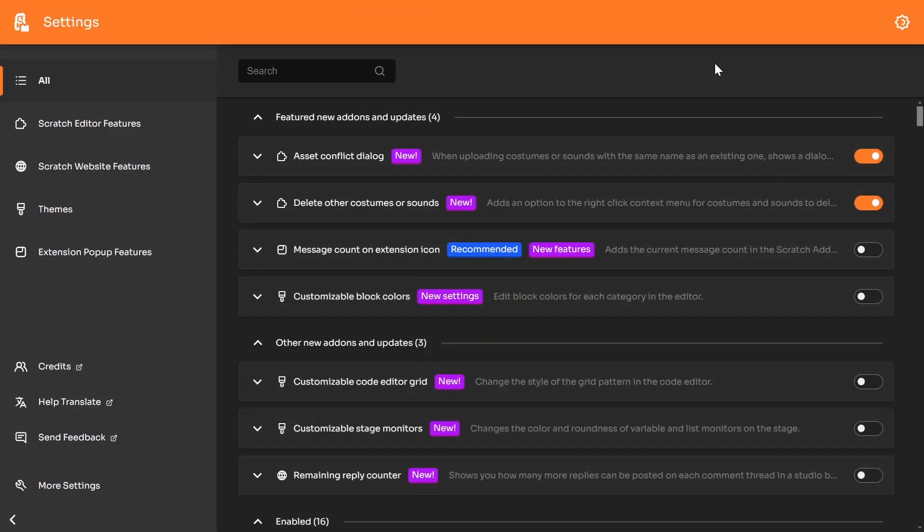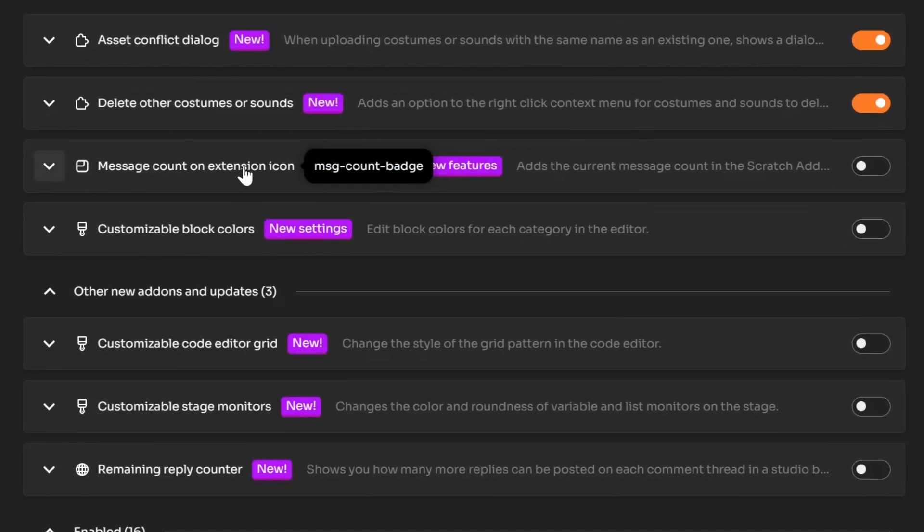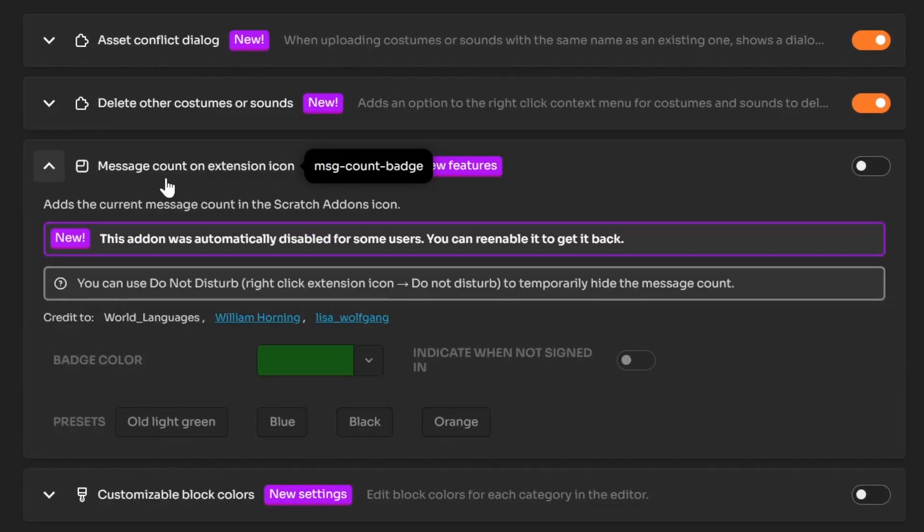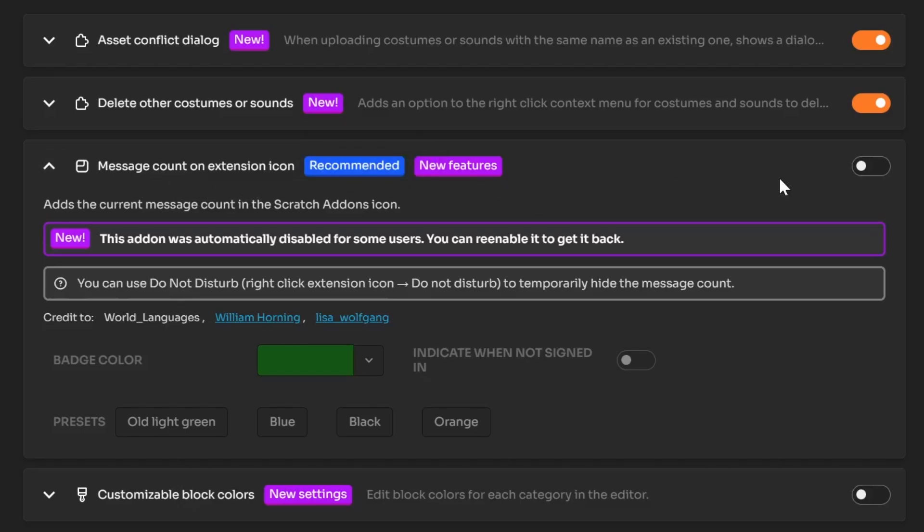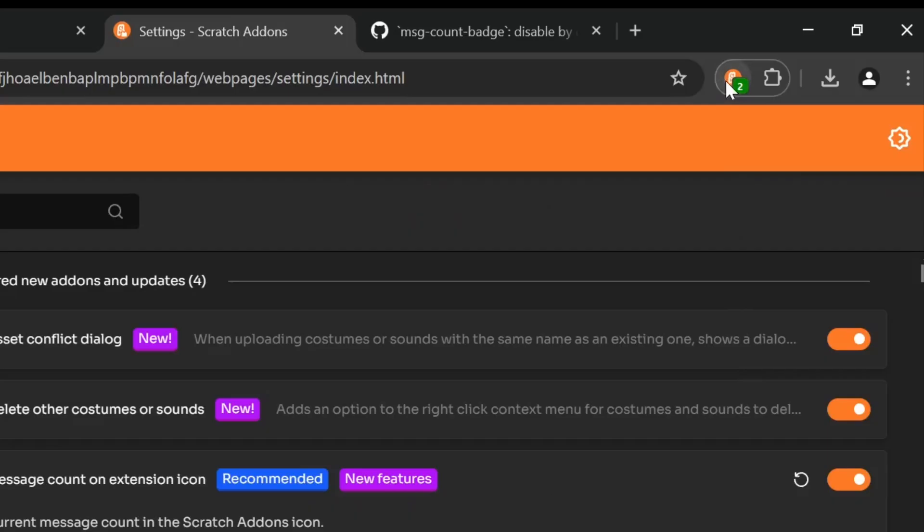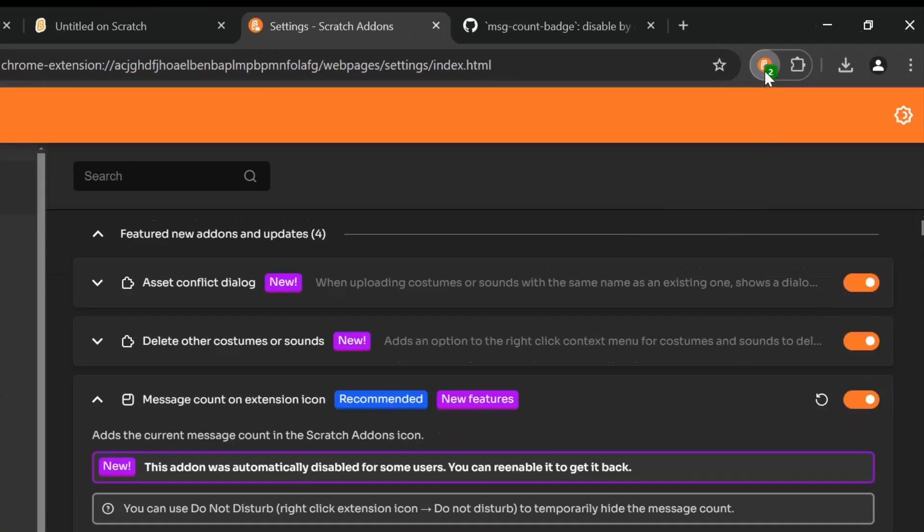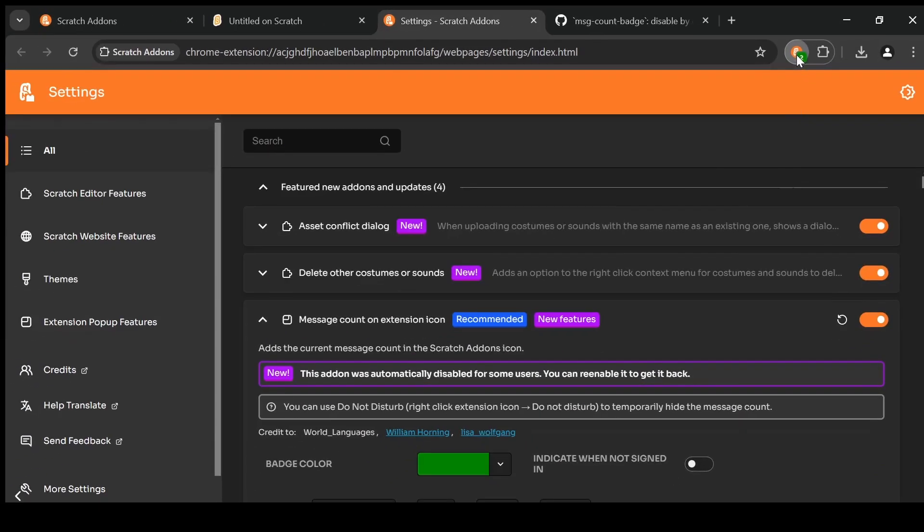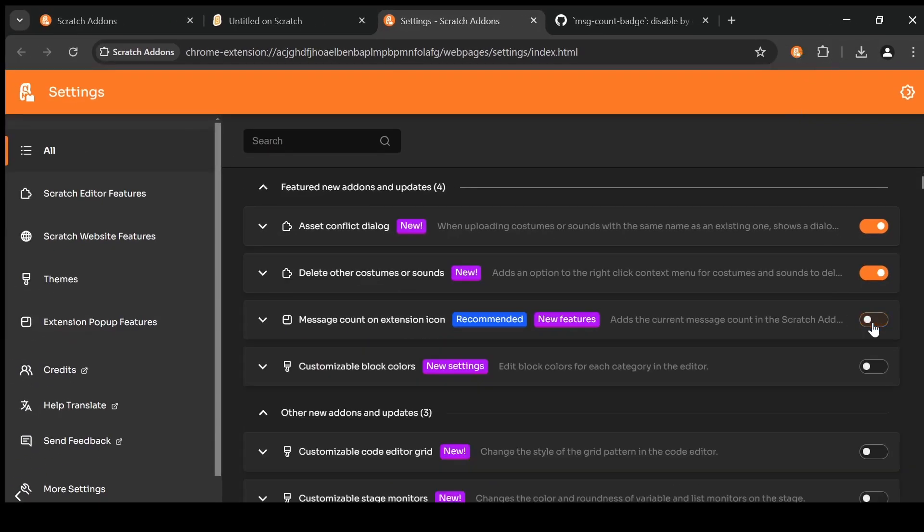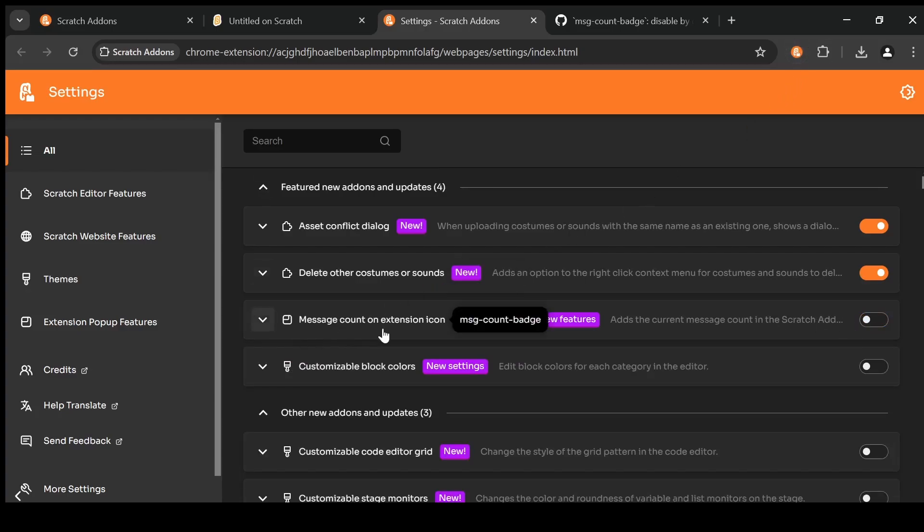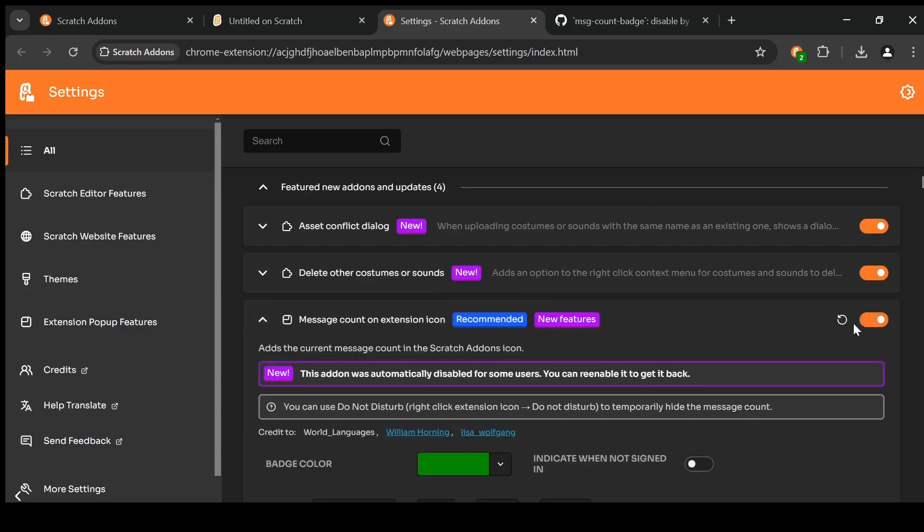So this next featured update isn't actually a new add-on, nor does it really have any new features. This one's an old add-on that we've had for a while, the message count on extension icon. If you don't know what that is, if I was to enable it and look at the top right where the Scratch add-ons icon is, you might be able to see a little badge with a 2. This is actually how many messages I have in Scratch right now. And this is an add-on we've had for a while. So what this new update does is automatically disable this add-on by default. All you have to do to fix that is just go into the Scratch add-on settings, find message count on extension icon, and just turn it back on.